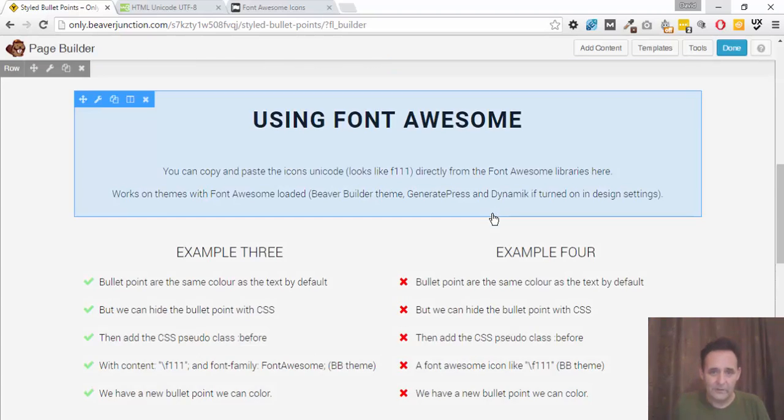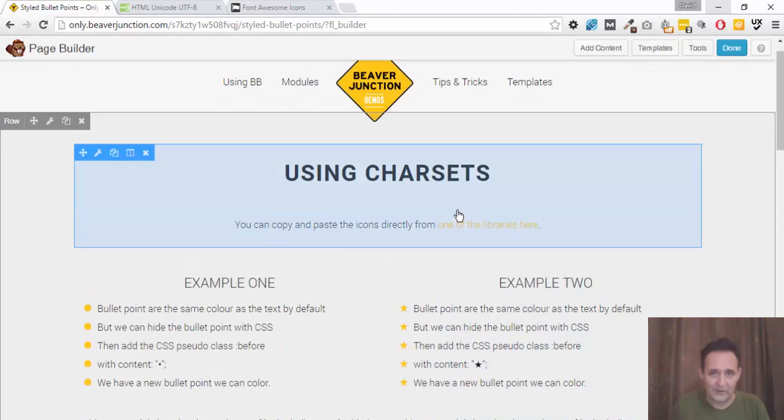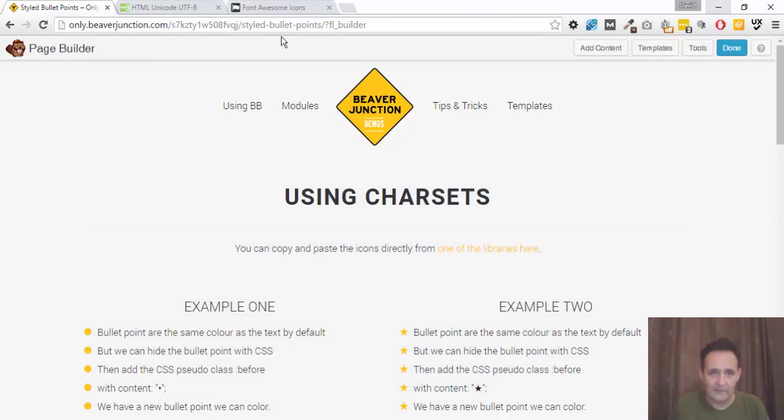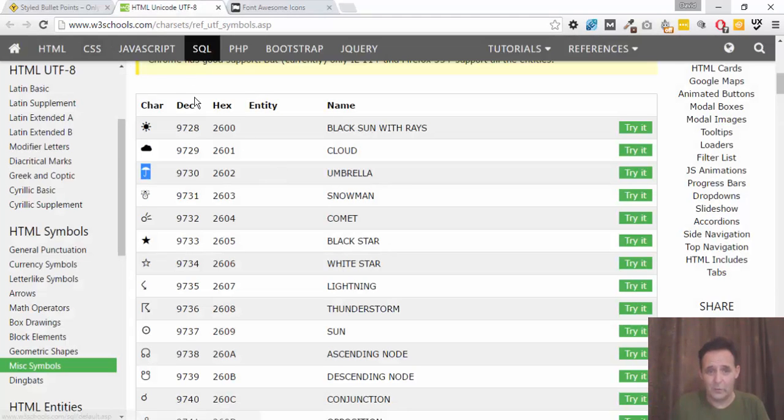And on this, I'm using different things. So you probably just see them as I'm scrolling there. I'm using character sets or unicodes. And the link's here, but I've been taking them here from W3 schools.